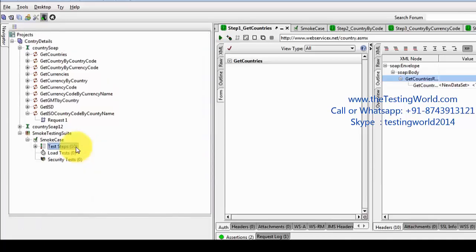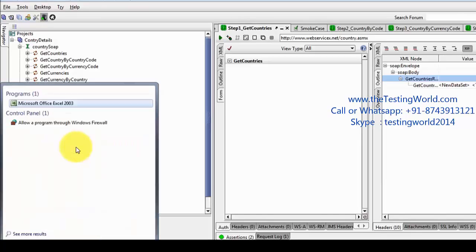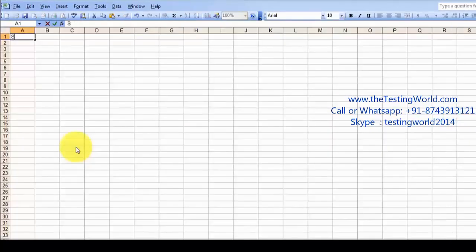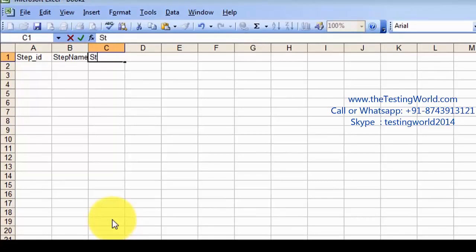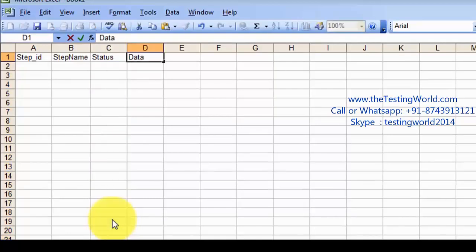As of now we have one test suite. What I'm going to do is execute this test suite from the command prompt, but we are going to execute this suite conditionally. First I'm going to manage an Excel file. So here we have: Step ID, Step Name, Status — status means whether you want to execute it or not — and at the end, Data, which data you want to use while execution.